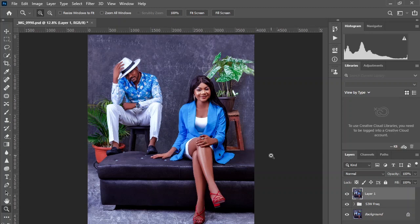The gradient map adjustment layer is very flexible for adding colors across the tonal range of the image, from the shadows to the midtones and highlights, and even in between. Without further ado, let's get started.